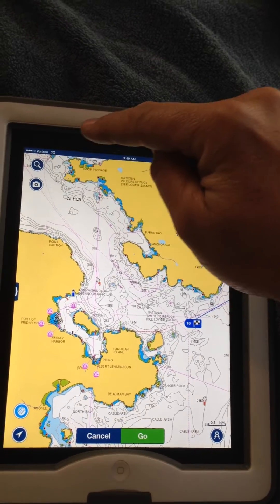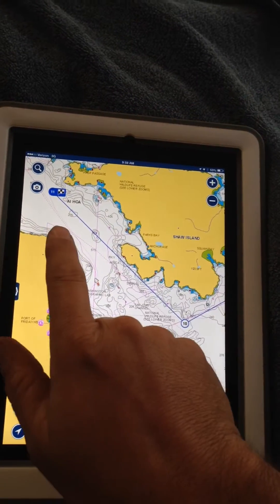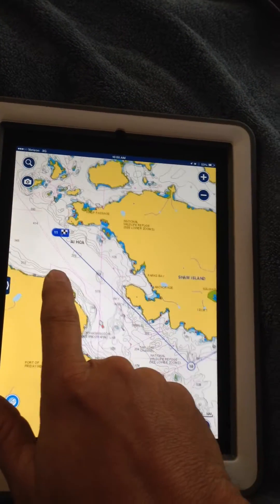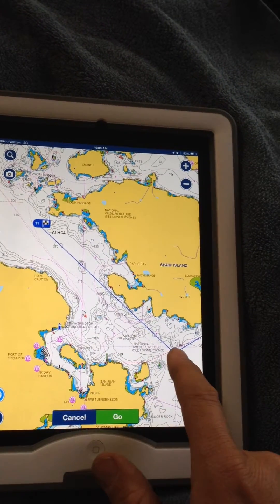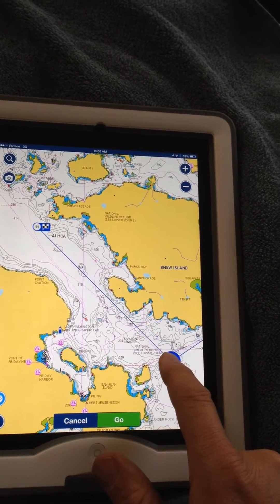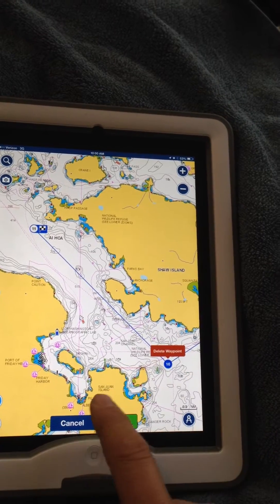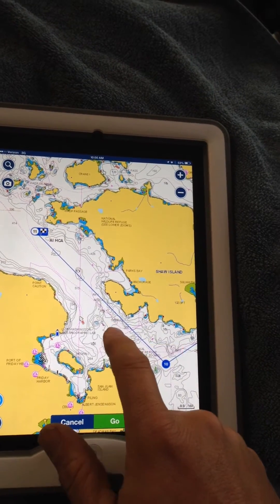You don't have to worry about getting the waypoints perfect — you can go back and adjust them. If one is a little bit too close, you just click and drag it over.